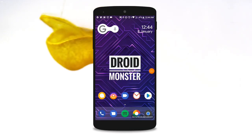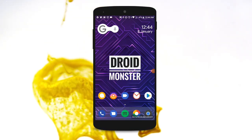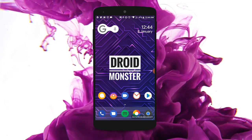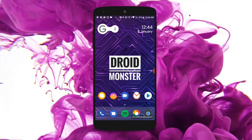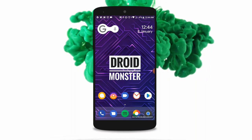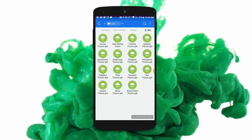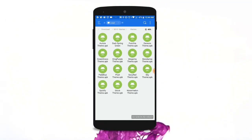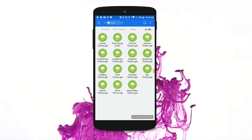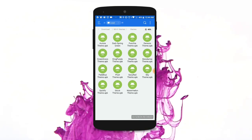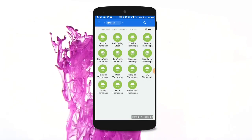Hey, what is up guys, this is Droid Monster here. In today's video I'm gonna show you all how you can theme your Xiaomi Mi A1 without having root access. So let's get started. First of all, you will have to download these themes right here — I will provide a link in the description for these ones. These are all the themes for Mi A1.